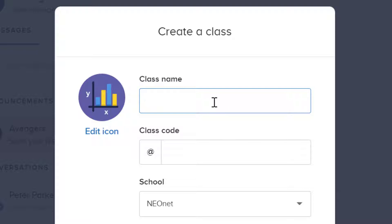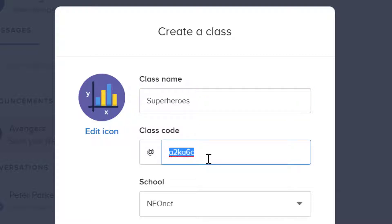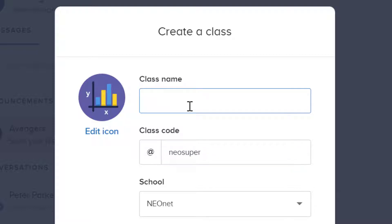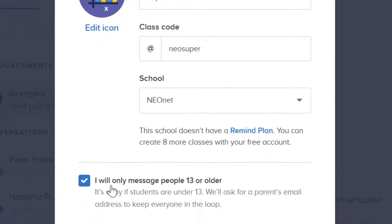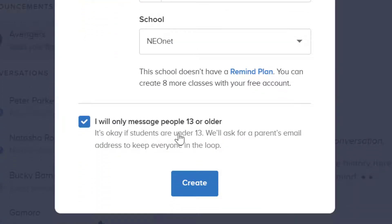I'll go ahead and put in my class name. I can customize the class join code if I'd like — it does have to be unique, but you can customize it to whatever you like, basically kind of like a Twitter handle. Note that if you customize the class code, it erases your class name unfortunately, but then you can just rewrite it. Select what school it's for. Then we have a checkbox down here: I will only message people 13 or older — or it's okay if students are under 13, and it will ask for a parent's email address to keep everyone in the loop. You'll check this one on or off depending on what grades you teach. And we'll go ahead and click Create.